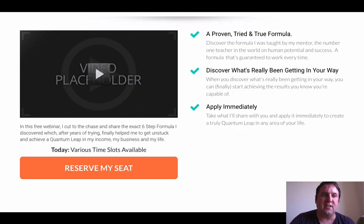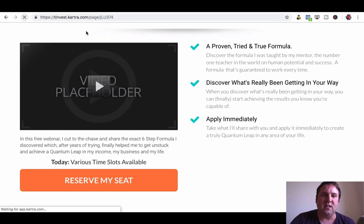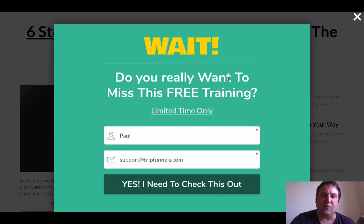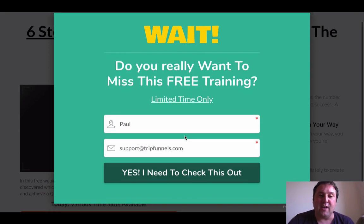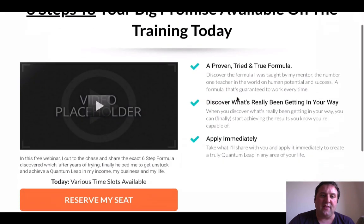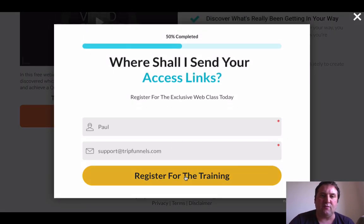One other thing we have is an exit pop. I'll just show you that — I just need to refresh for that to come up. There we go. So we've got an exit pop here as well, just in case someone gets distracted. It goes to the same page, and then they can click here and sign up for the webinar, register for the training.